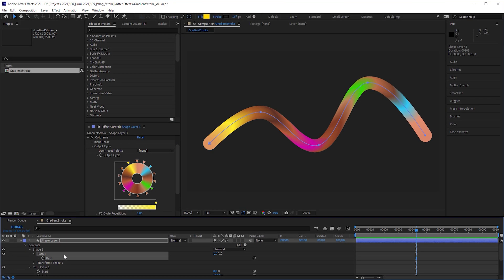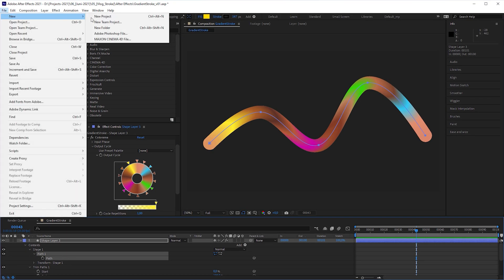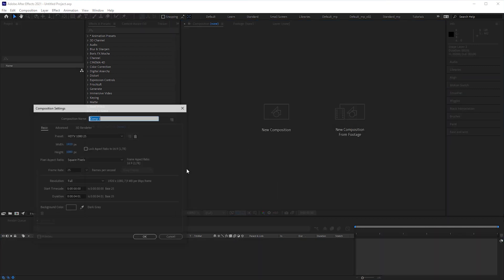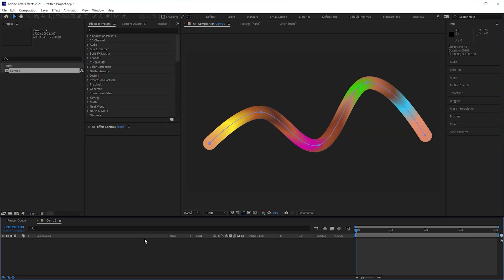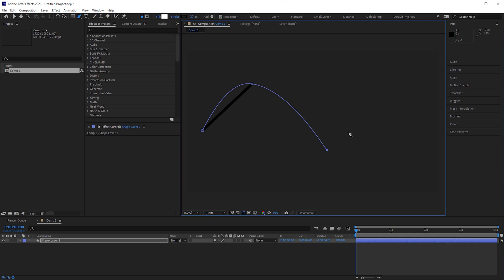Okay, let's start all over again with a new project. Create a composition, in my case 1920 by 1080 pixels. Then grab the pen tool, check Roto Bezier if you want, and draw a spline in the compositions window.